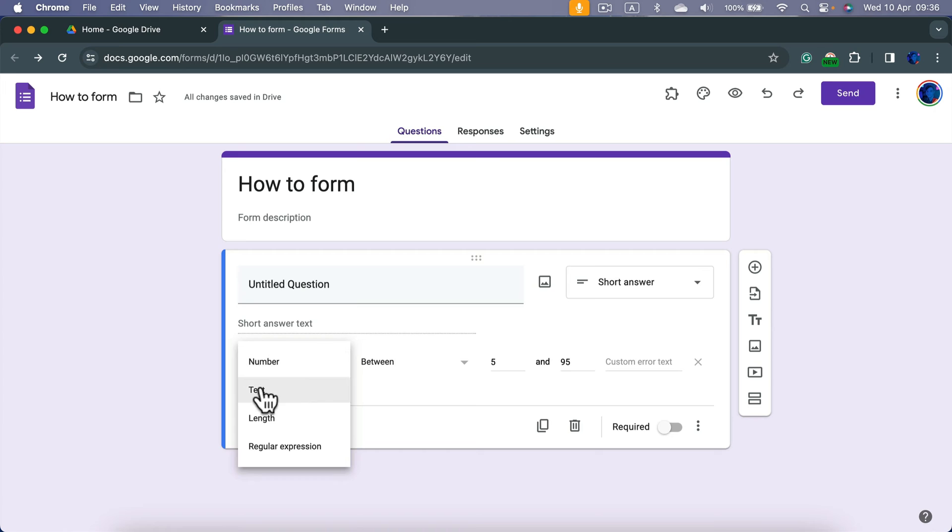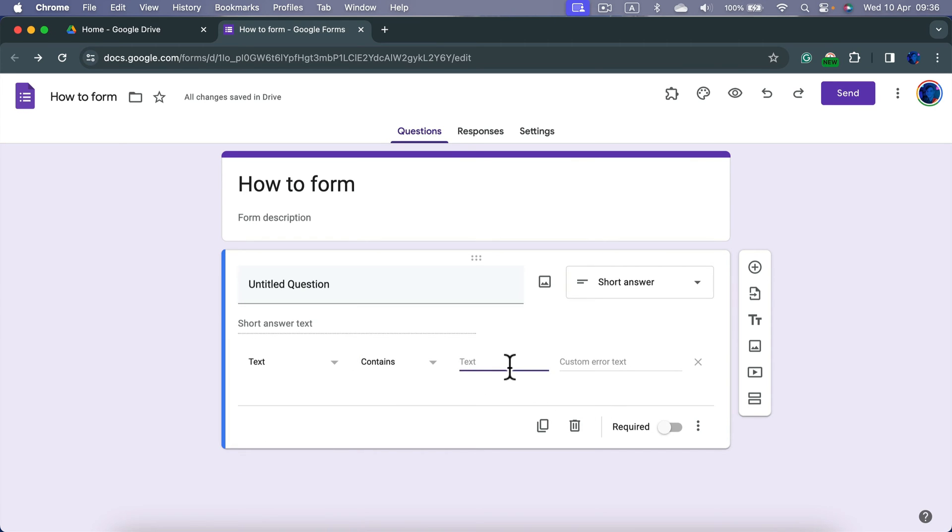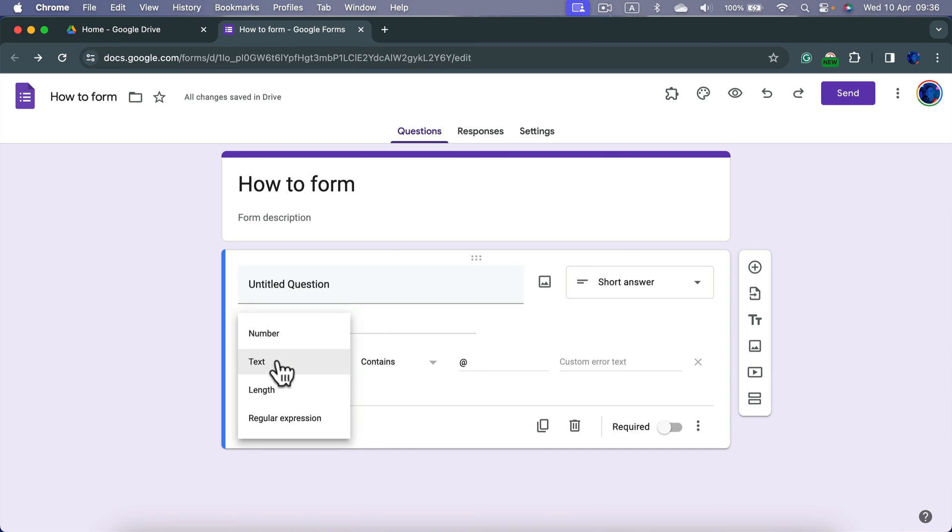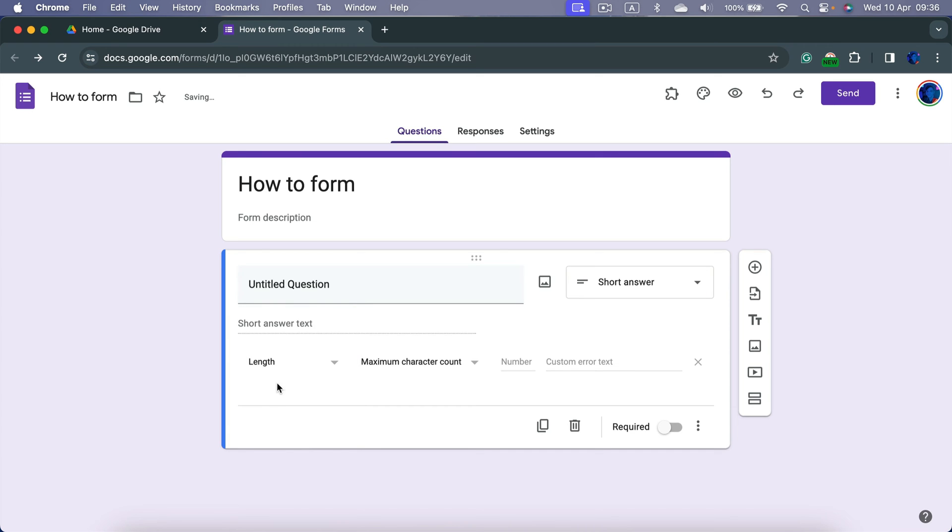We can make it as a text that contains, for example, at symbol, and this way you will kind of force people to put a correct email format. We can be more specific like maximum or minimum characters.